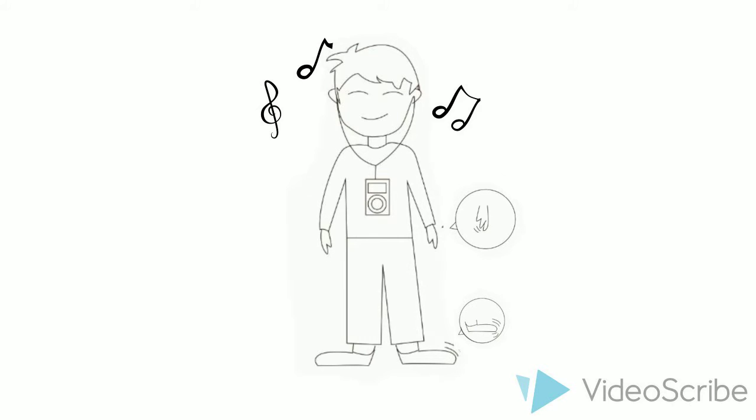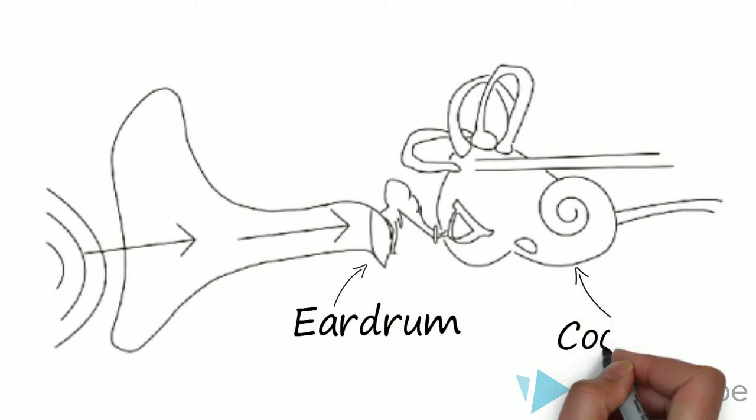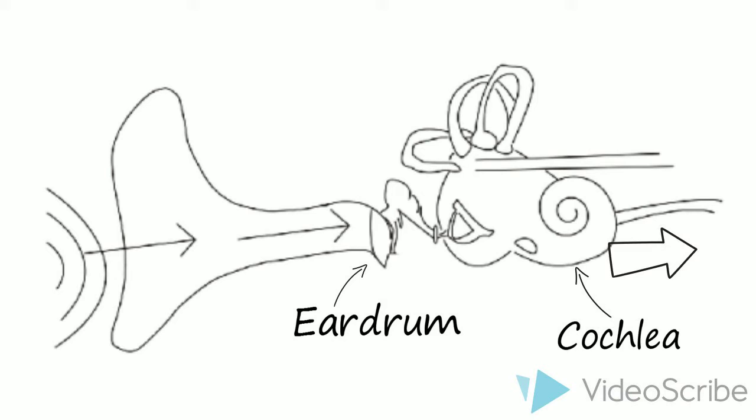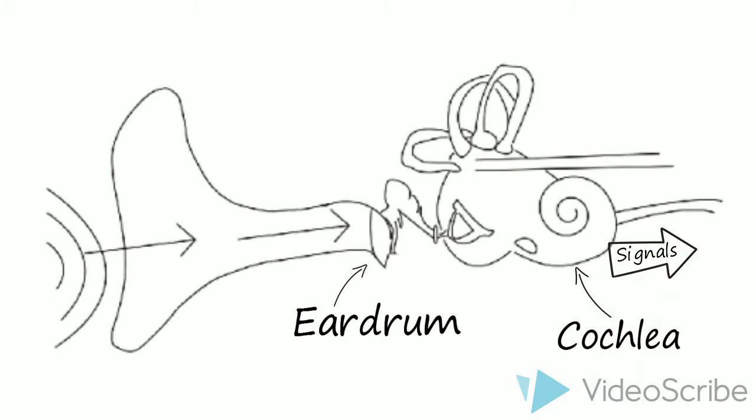To answer the question, we need to first understand how we hear sounds. When sound waves enter our ears, they vibrate the eardrum, which stimulates the cochlea at the same time. The hair cells in the cochlea then transform these stimulations into signals and send them to the brain.